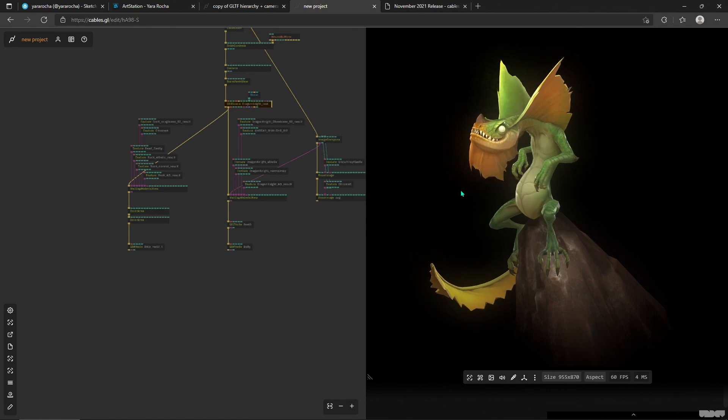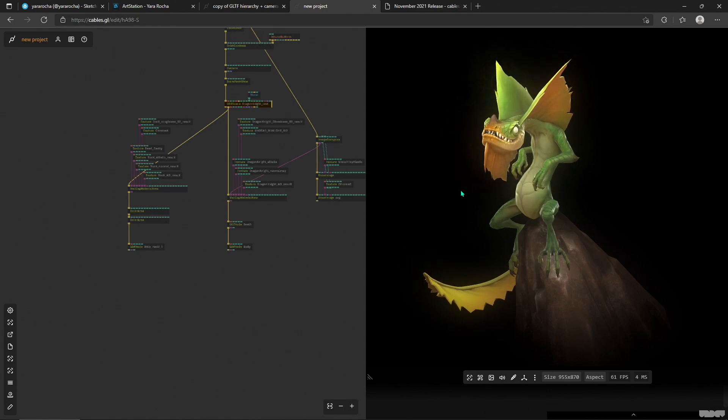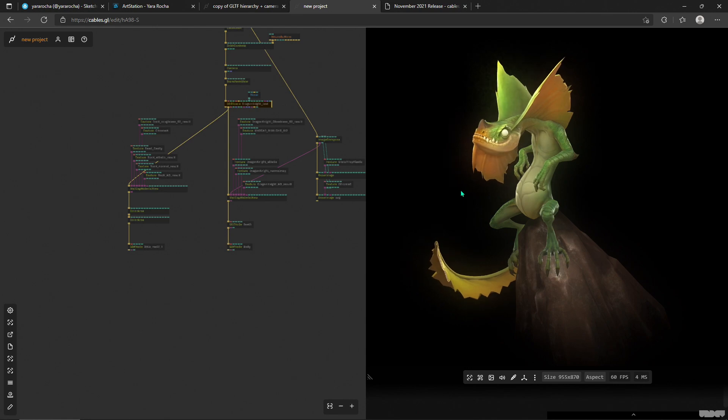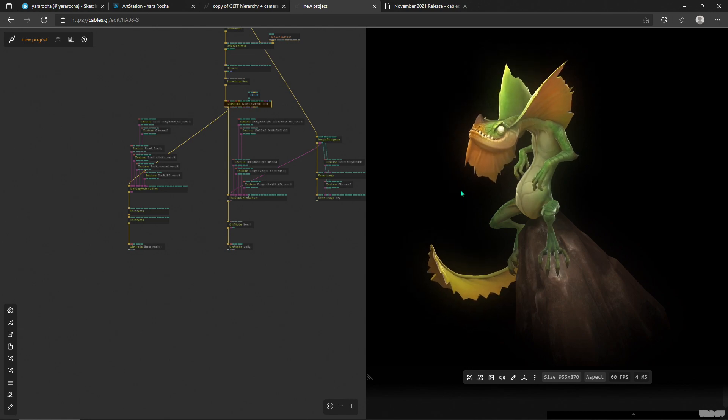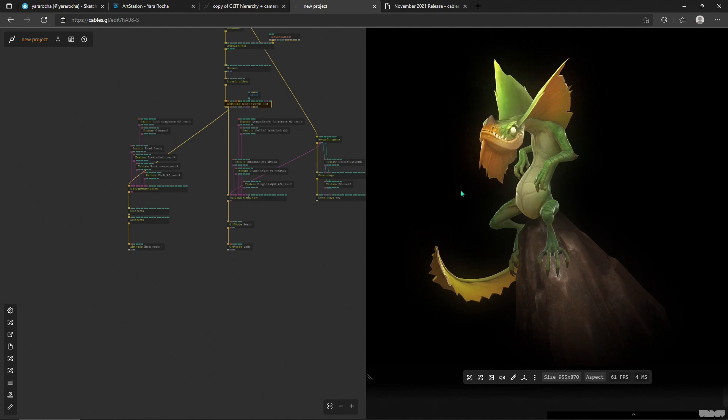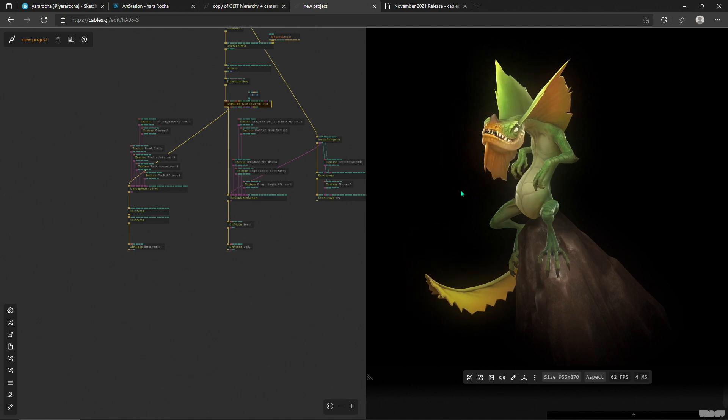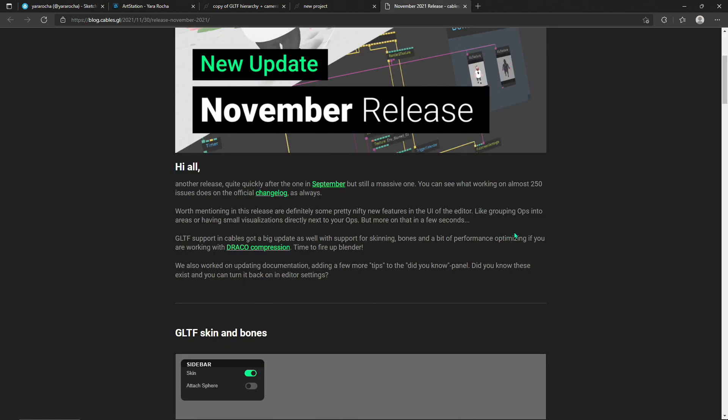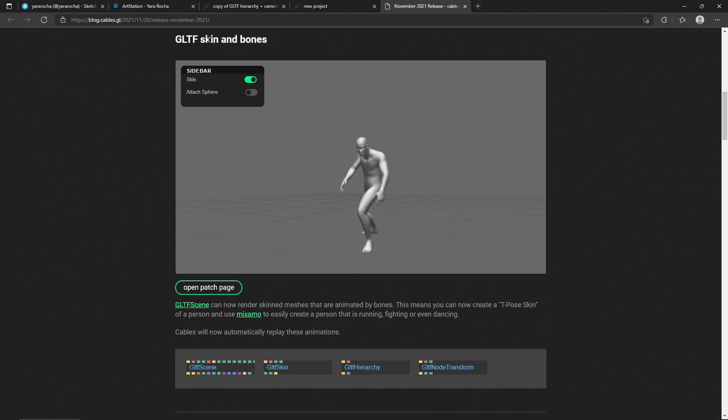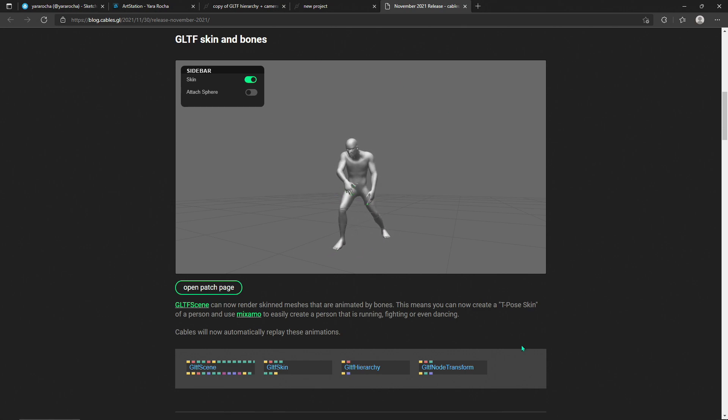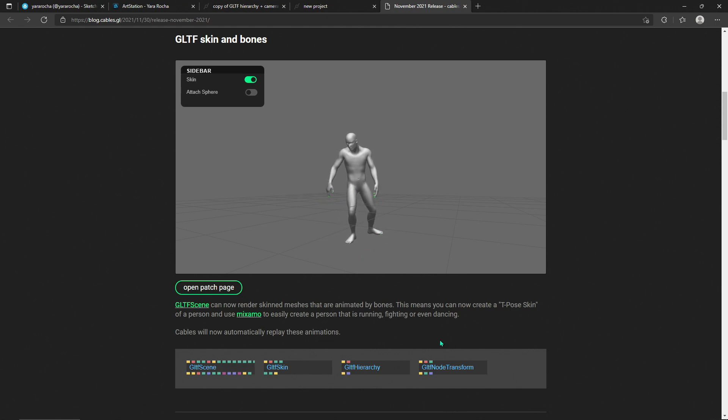Hello, this is Alex from cables.gl. I'd like to show you gltf scene improvements from the last update. There have been tons of awesome new features that you can read about in our blog here. In this section called gltf skin and bones, you'll see some new operators that have been updated and added.